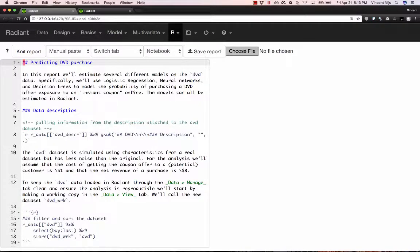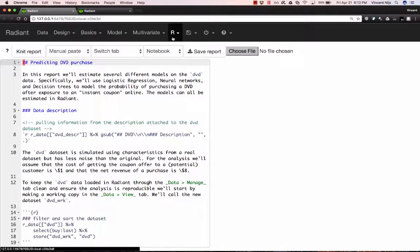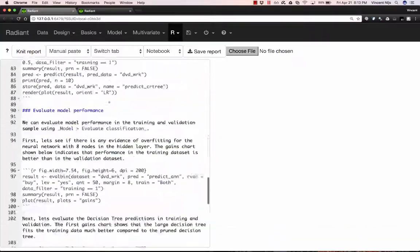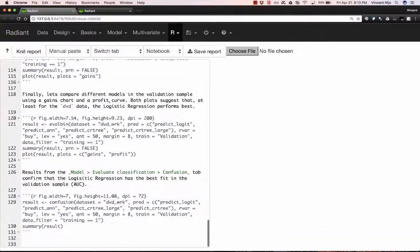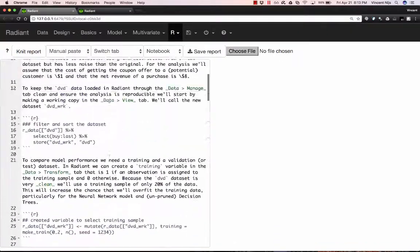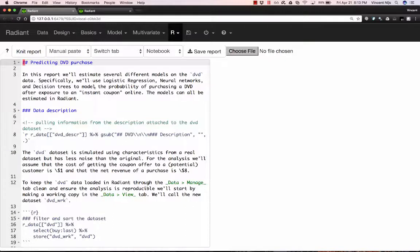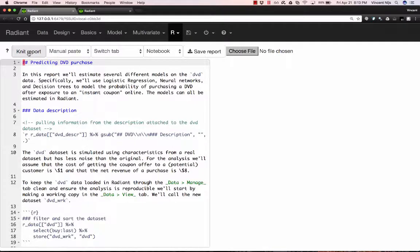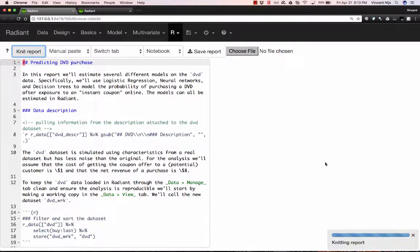So one of those is a report. We're now in the R report tab and this is a complete report of all the analysis that I've done inside Radiant with text to explain more or less what's going on. I can go ahead and redo all the analysis that I did before by clicking the report button.